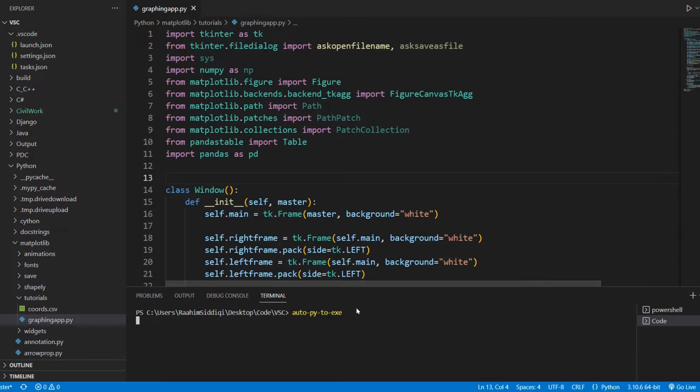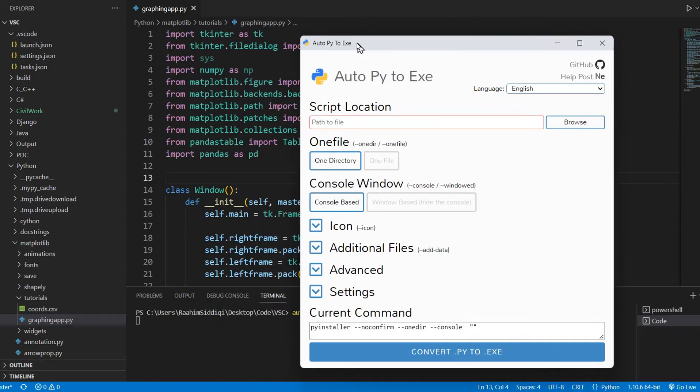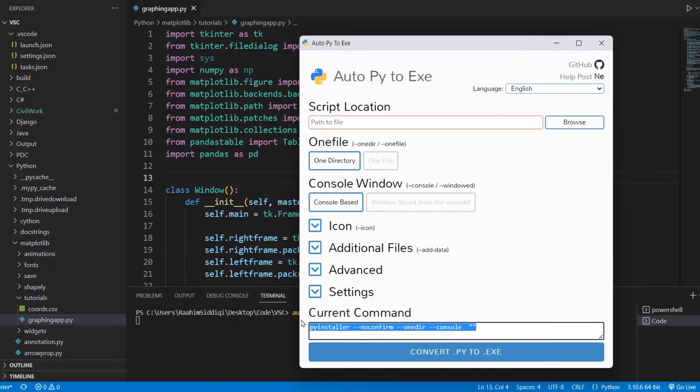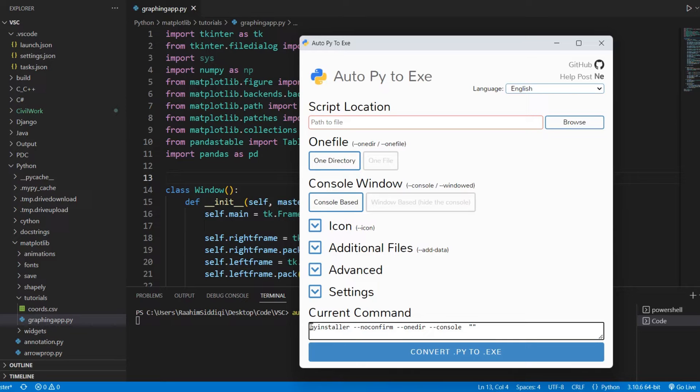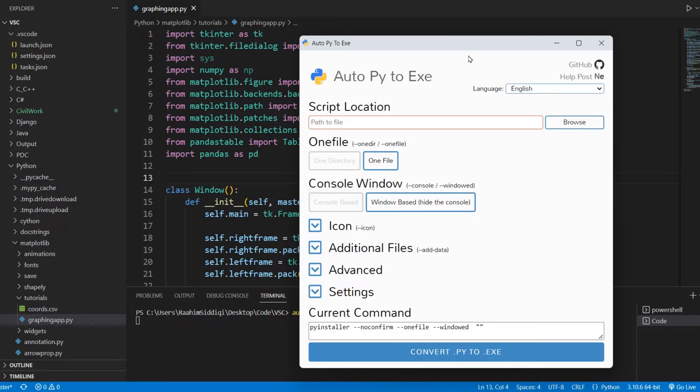Now I have AutoPy2Exe over here that we're going to use, and don't worry, this is the same thing as PyInstaller. For those of you who don't know, the PyInstaller command is right here. AutoPy2Exe is just a GUI interface that I use, it's a library in Python, very easy to use PyInstaller through it. As you can see here, we have the PyInstaller command, and selecting the options here changes the command. So we'll use this in today's video, but of course you can follow along with PyInstaller as well.